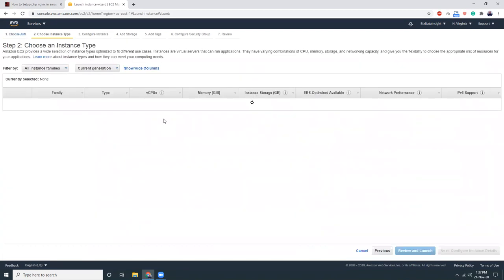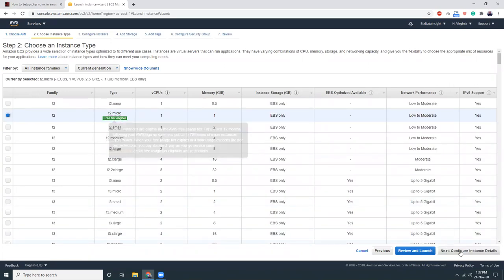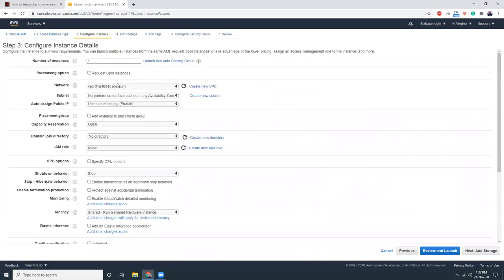And then I'm going to choose T2 micro which is in the free tier. Next, security groups.